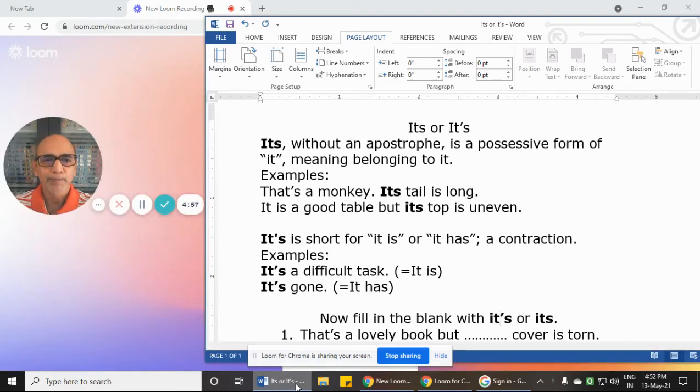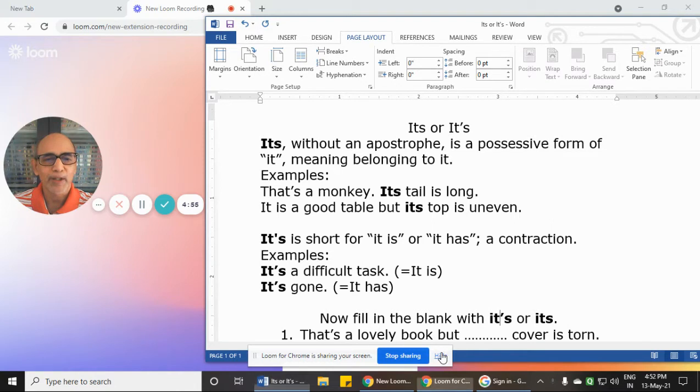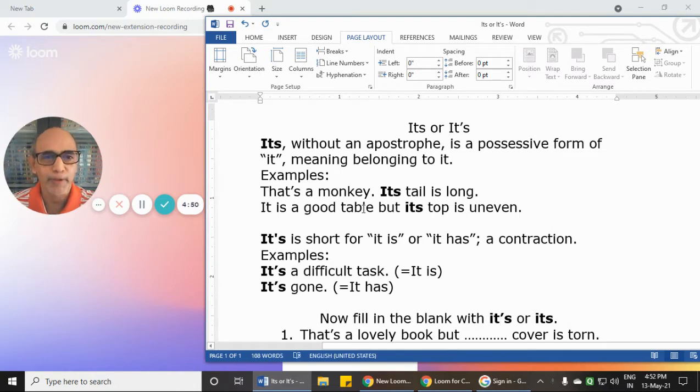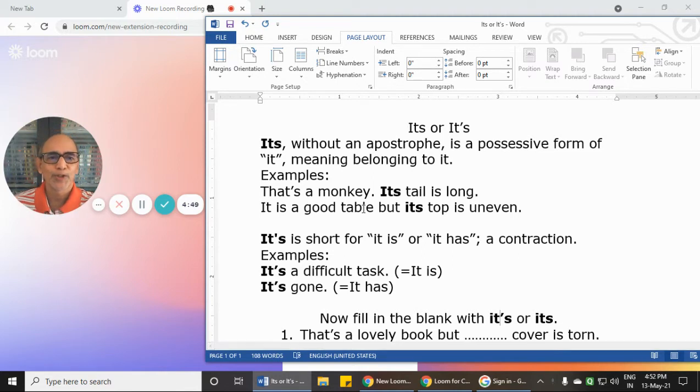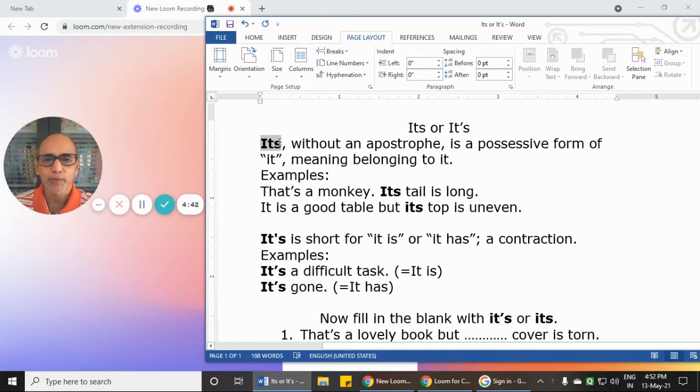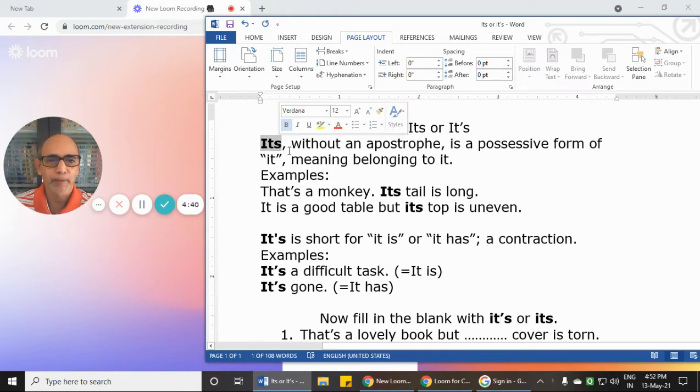Hello everyone. Students are often confused about the use of 'its' with and without an apostrophe, so I hope this short video will help you. Now, when you take 'its' without an apostrophe...